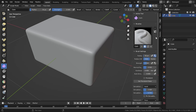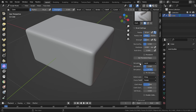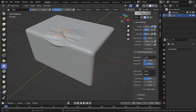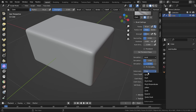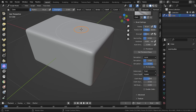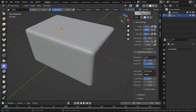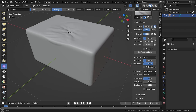Press N and select Tool to see the settings. Go to Deformation — you'll see the default option is 'Drag', which drags the cloth around. Change that to 'Push' and it will push the cloth inwards. Select 'Pinch Point' and it will pinch the cloth at the center of the brush.